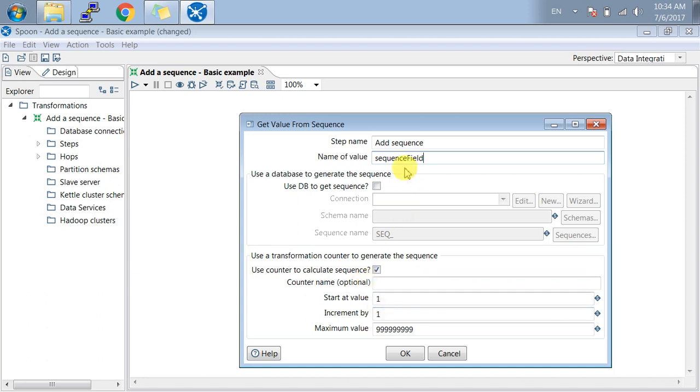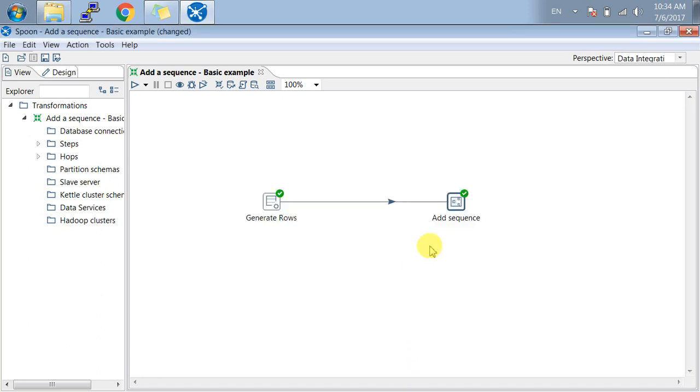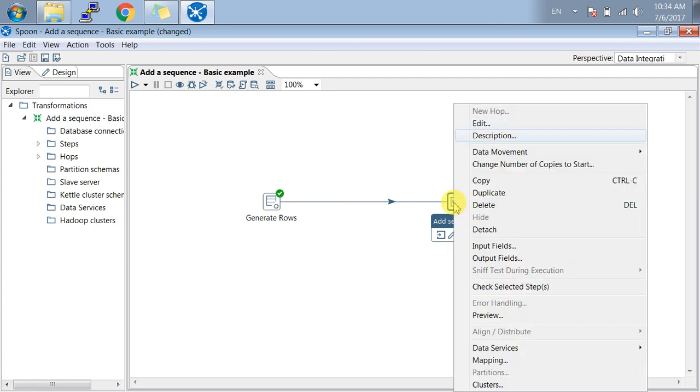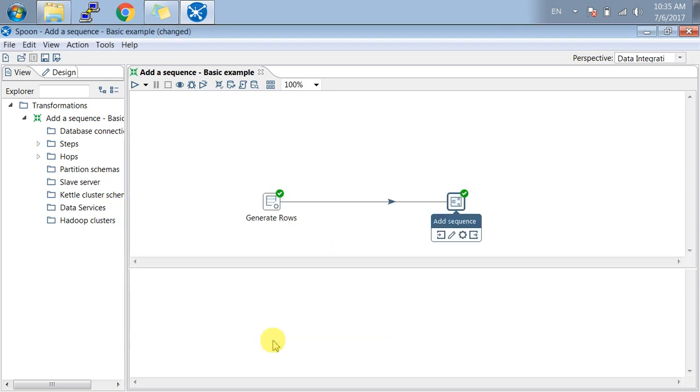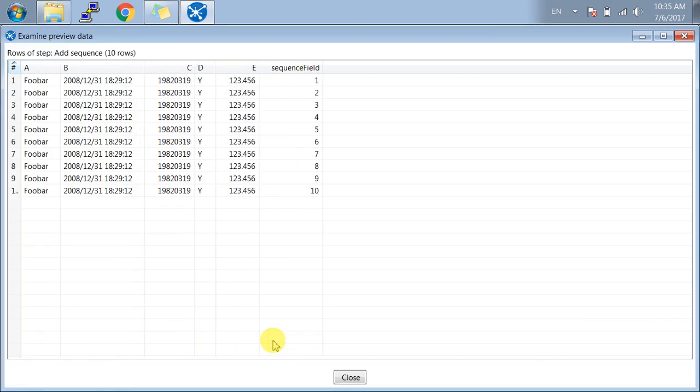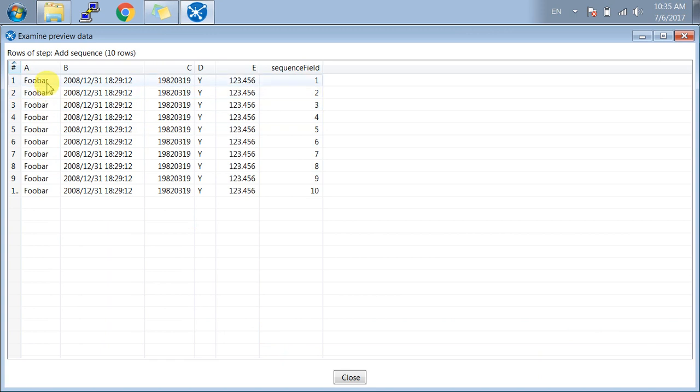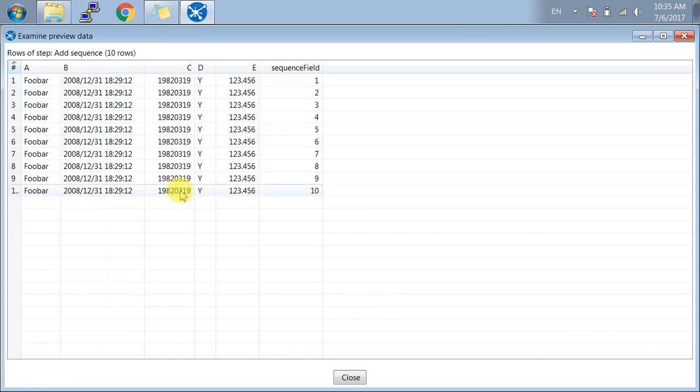I'm going to the Add Sequence step, right-clicking on it, and going to preview with Quick Launch. As you can see, I have added a few dummy fields in my row generator, and here one new sequence field is created with sequence numbers from 1 to 10.